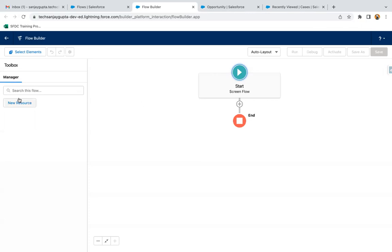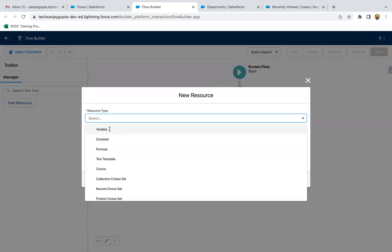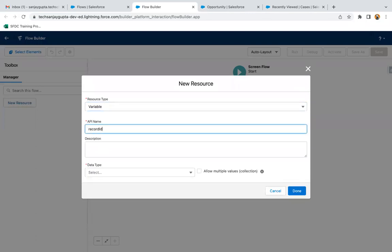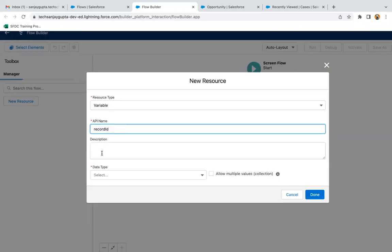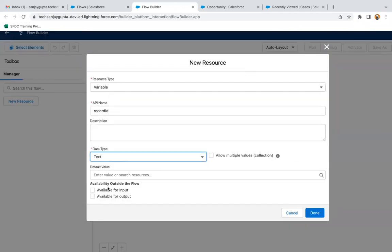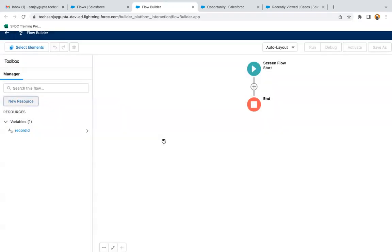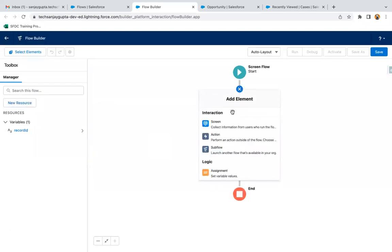First of all, I'm going to create a variable as Record ID. This variable name should be 'recordId' — capital I, everything else in small. Data type is text, available for input, because this record ID variable will be receiving input from outside the flow.